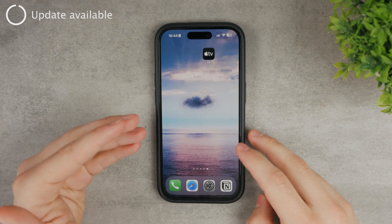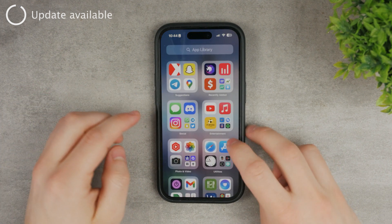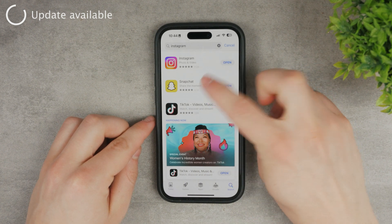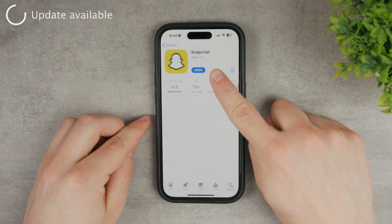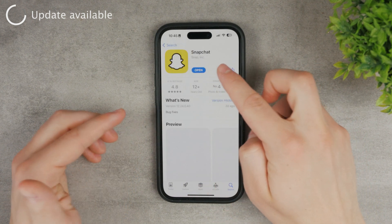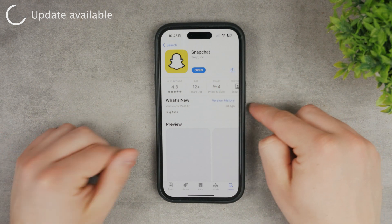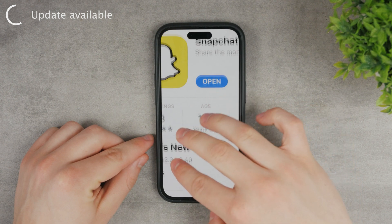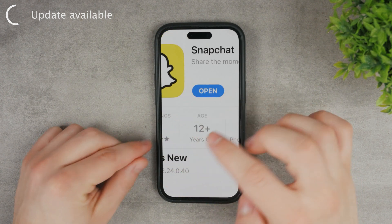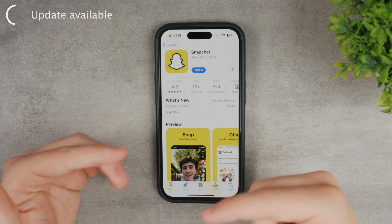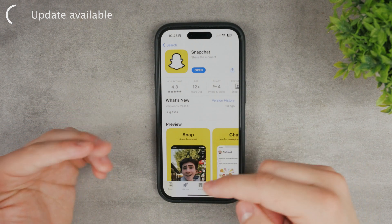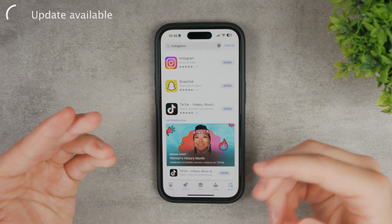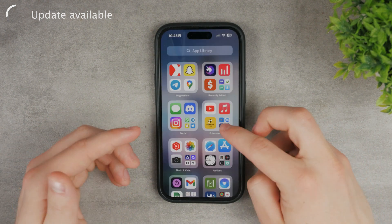Another possible issue is that there is an update you need to install. Go to the App Store, search for Snapchat, and check the icon next to it. If it shows 'Open,' the app is on the latest version. If there is a blue 'Update' button, go ahead and install it. Running the latest version can resolve many issues easily.